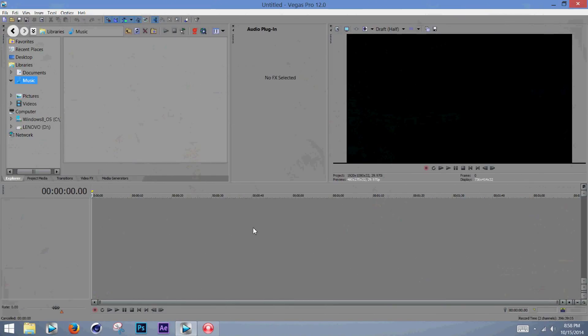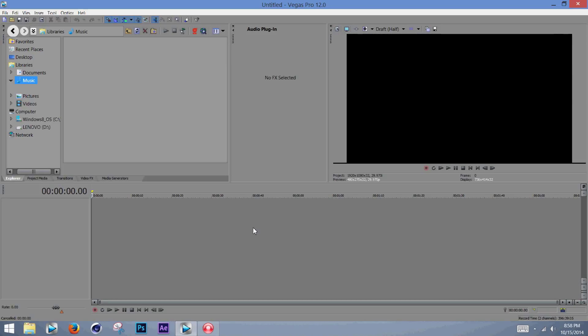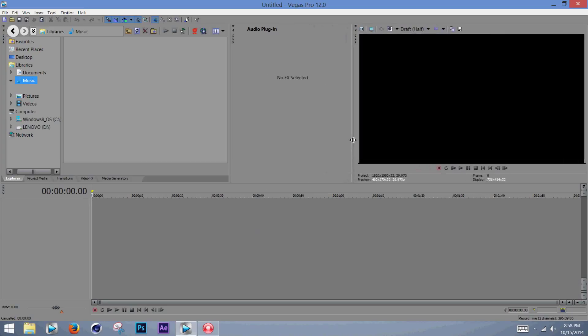Hey guys, what's up? It's Lil Nubby Cake, and I feel like making a tutorial video for the Sony Vegas Pro Basics. This is my main video editing system that I use. I also have After Effects, Cinema 4D, and a couple other things. But this is my favorite because it's really easy. I know you can do a lot of cool things with After Effects, but Sony Vegas Pro is pretty straightforward.